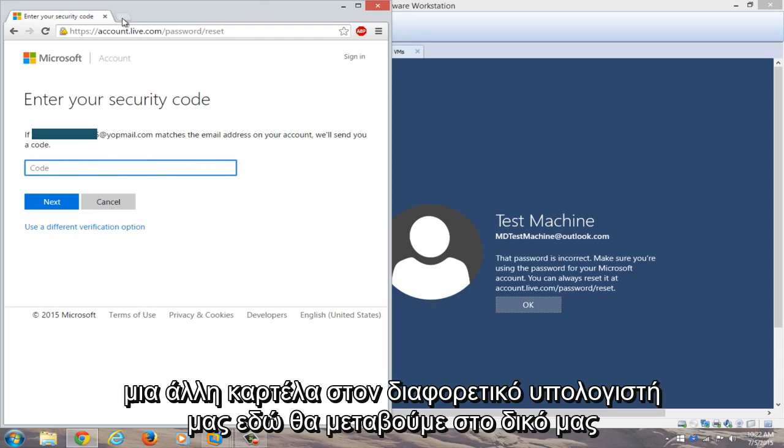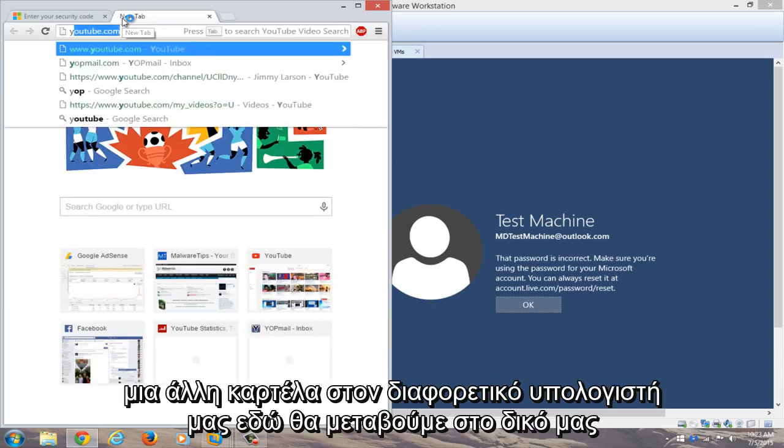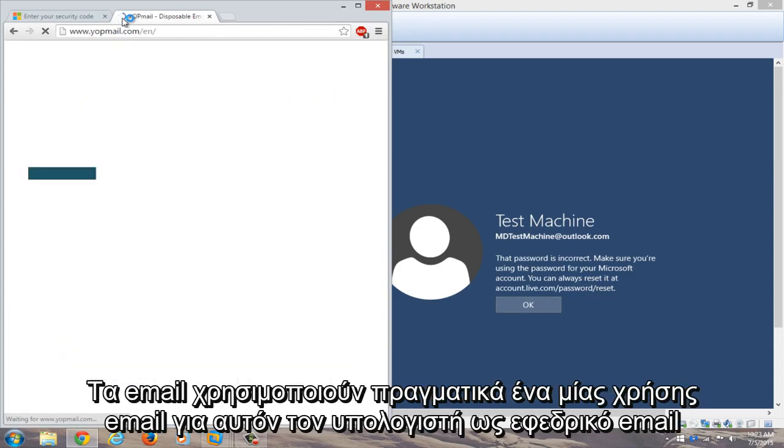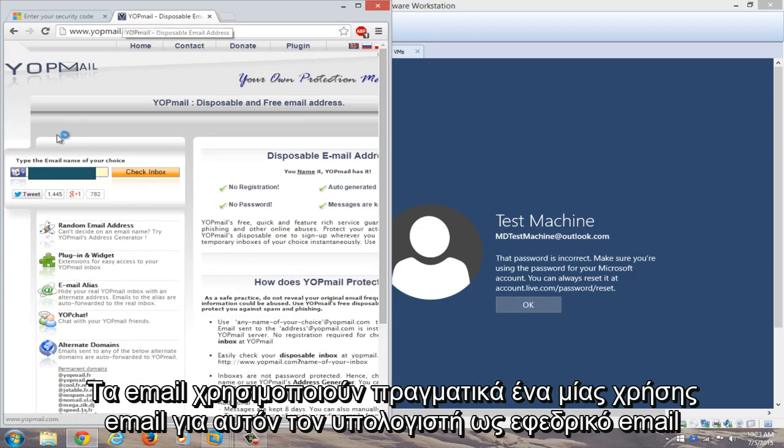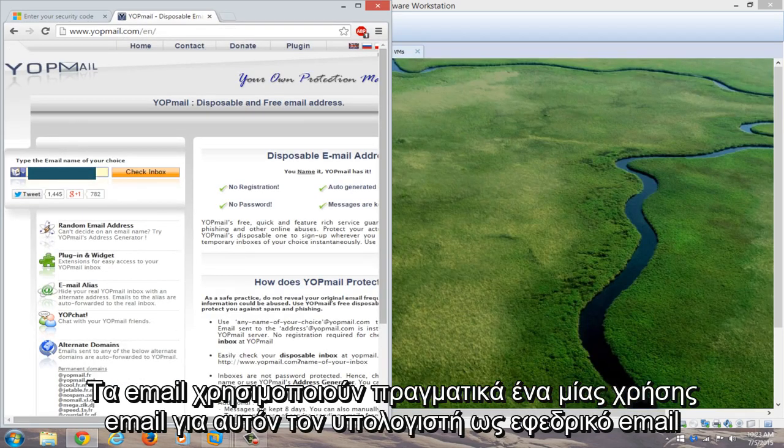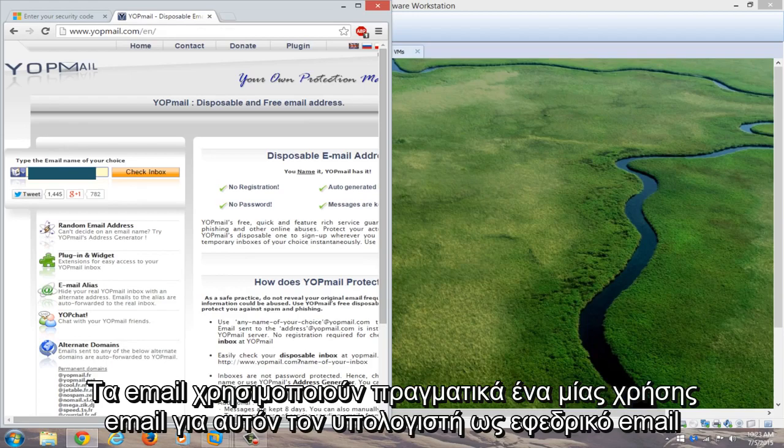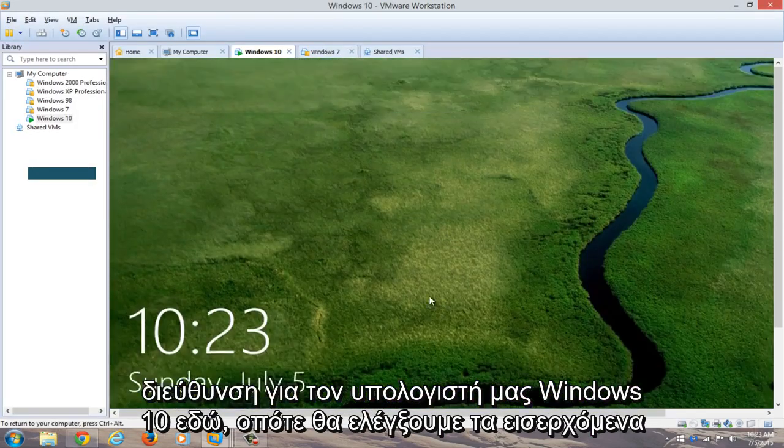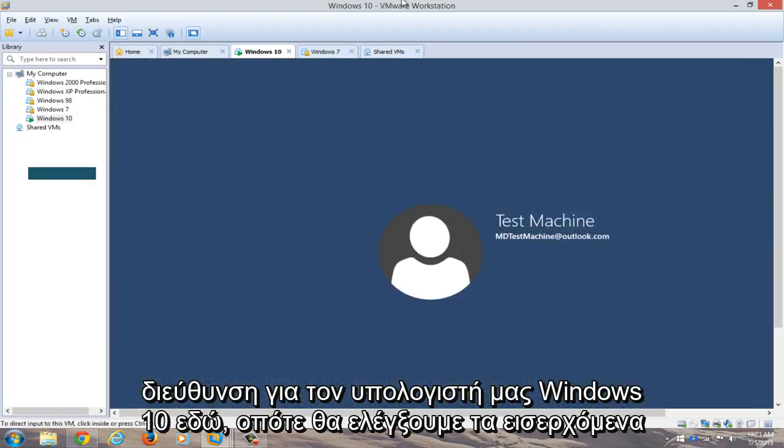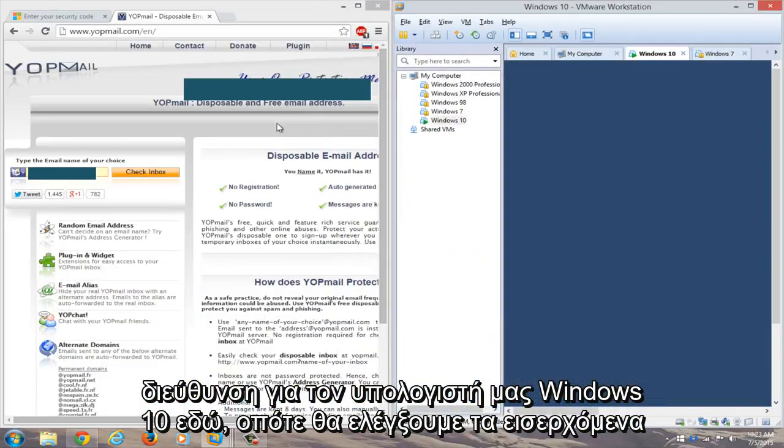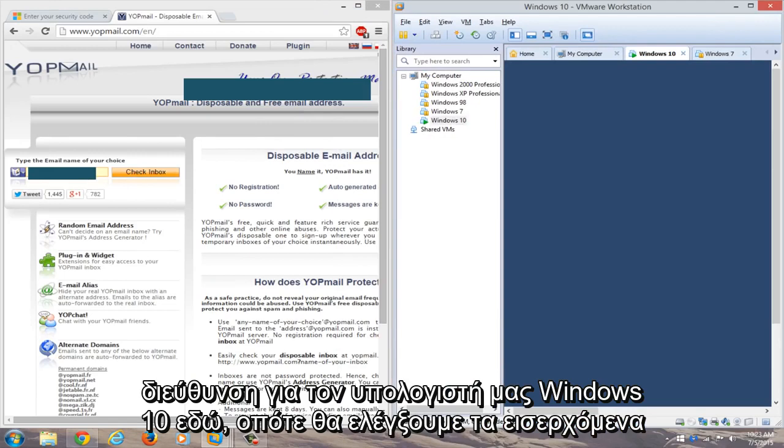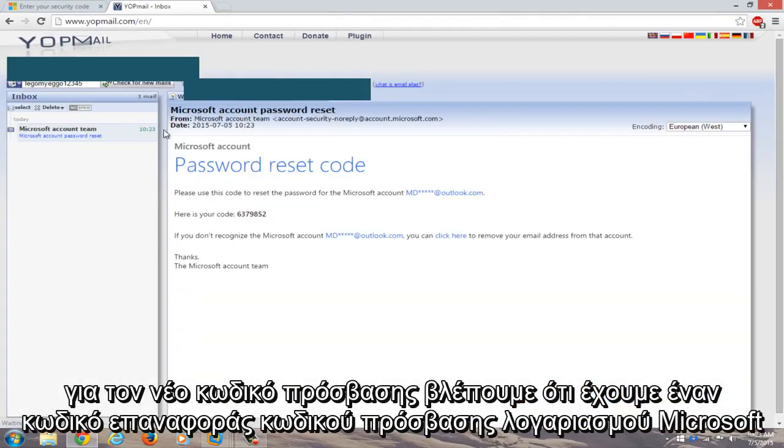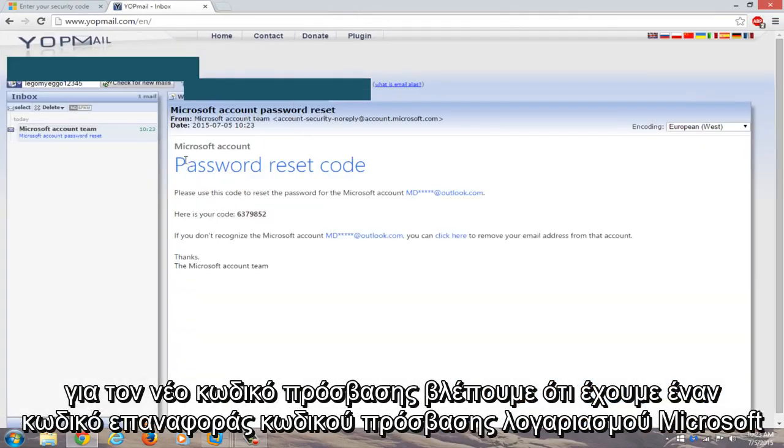We're going to open up another tab on our different computer here. We're going to navigate over to our email. I actually use a disposable email for this computer. That's the backup email address for our Windows 10 computer over here. So we're going to check the inbox for our new password. We see we have a Microsoft account password reset code here.